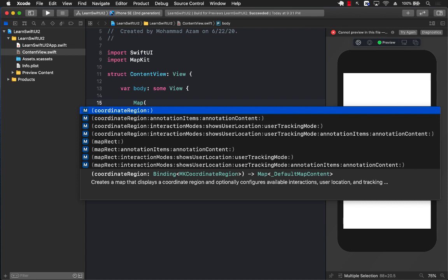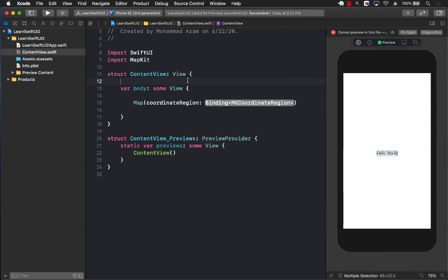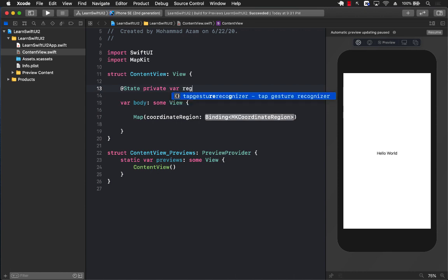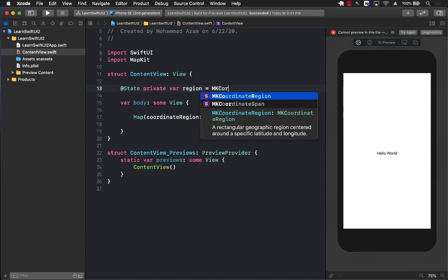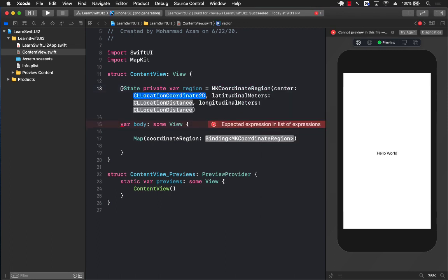When you are using the Map control, there are different initializers that you can pass arguments to. We're going to use the basic one where you can pass in the coordinate region, meaning where are the coordinates and do you want to center on those coordinates. The MKCoordinateRegion takes in multiple different things: the center, latitudinal meters, and longitudinal meters.